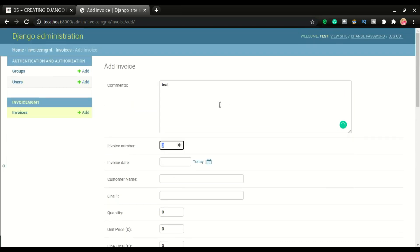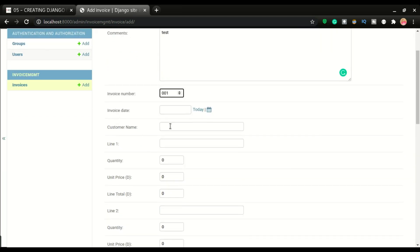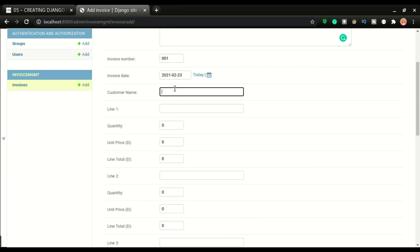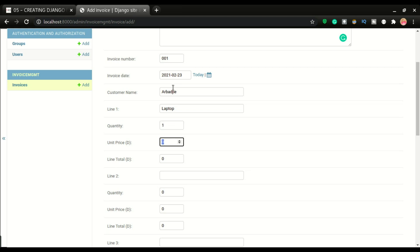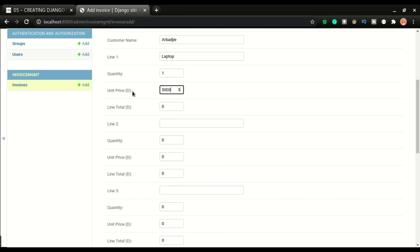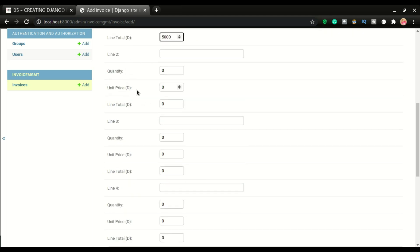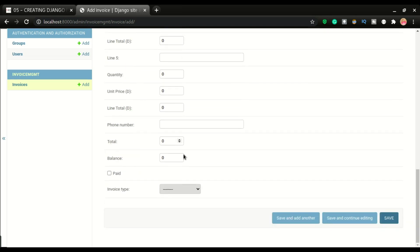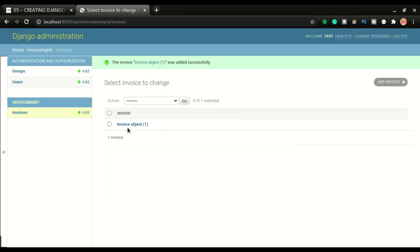Let's fill in some test data. I'll put 'test comment', invoice number 001, today's date as the invoice date, my name as the customer. Line 1 will be 'laptop', quantity 1, unit price $5,000, and I'll fill the line total manually for now — we'll do the calculations in future videos. I won't fill lines 2 through 5.